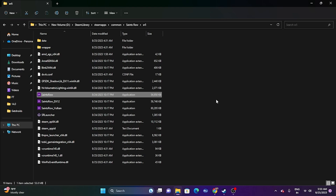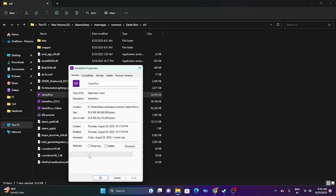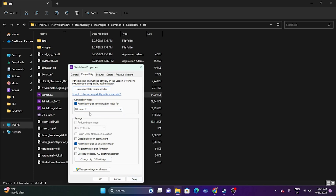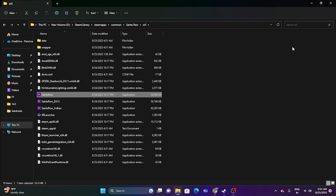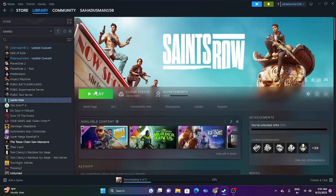The next step is to run the game in compatibility mode. Right-click the game executable, go to Show More Options, then Properties, go to the Compatibility tab, and check 'Run this program in compatibility mode.' First try setting it to Windows 7 and launch the game. If that doesn't work, try setting it to Windows 8 and launch again.